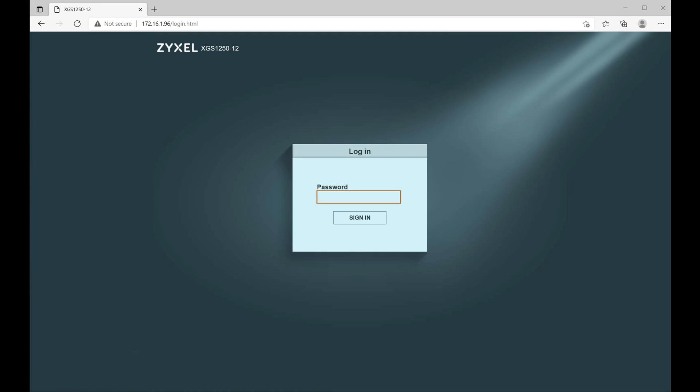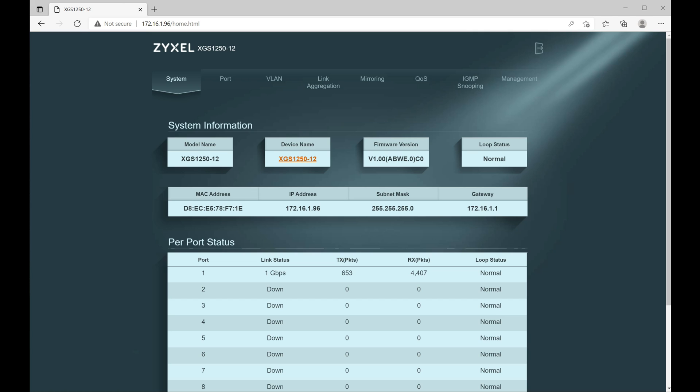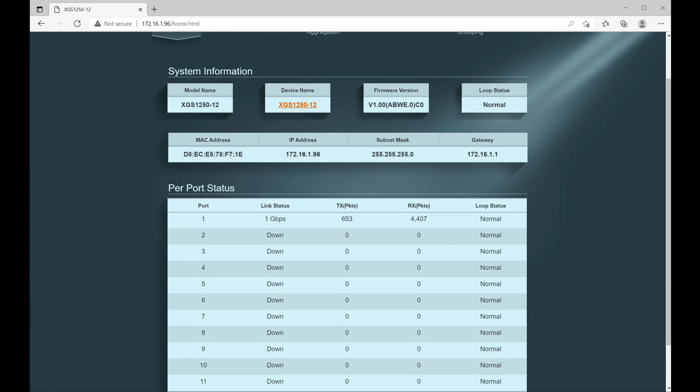Now it's asking me to sign in with that password again. And there we are, we're inside of the management GUI of this particular router.